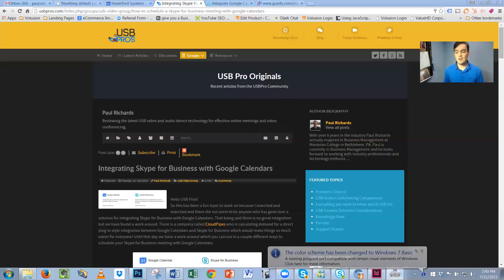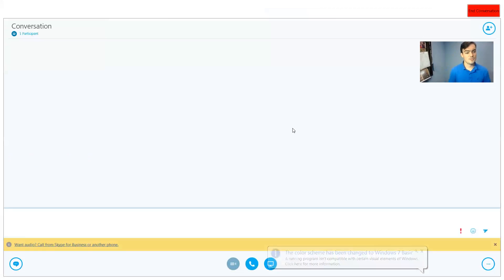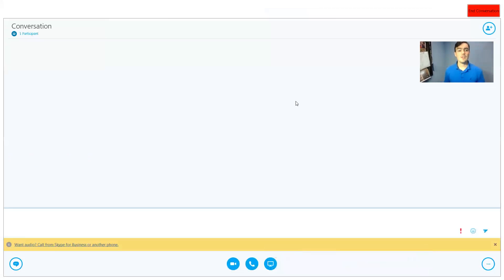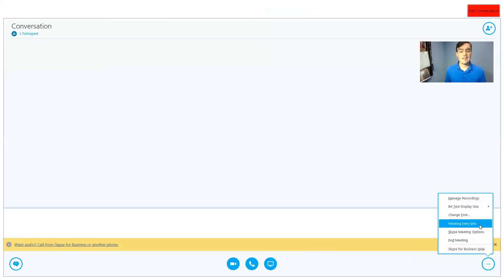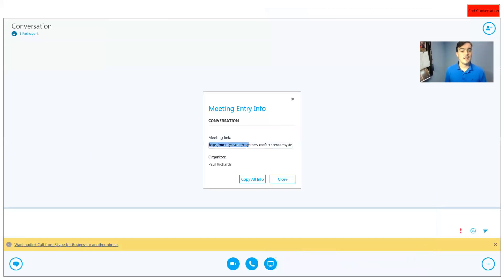So if I launch a Skype for Business meeting, which I've done right here, what I can do is I can actually go down here and get the meeting entry info and I can just click this button right here and this link is the link to my ad hoc meeting.